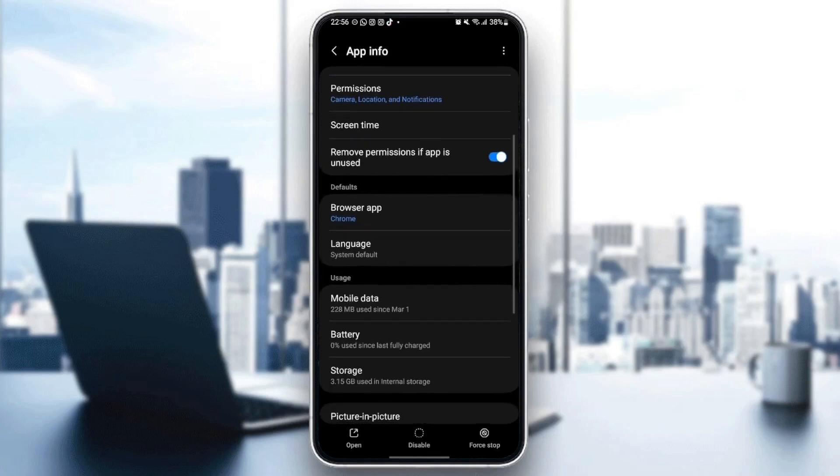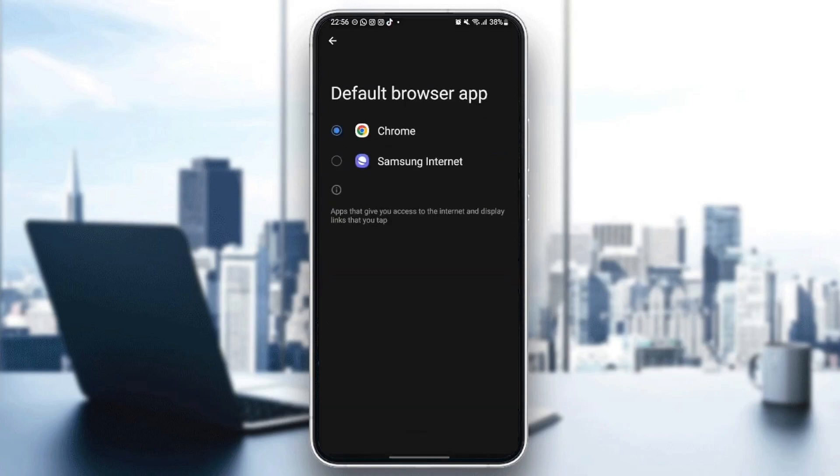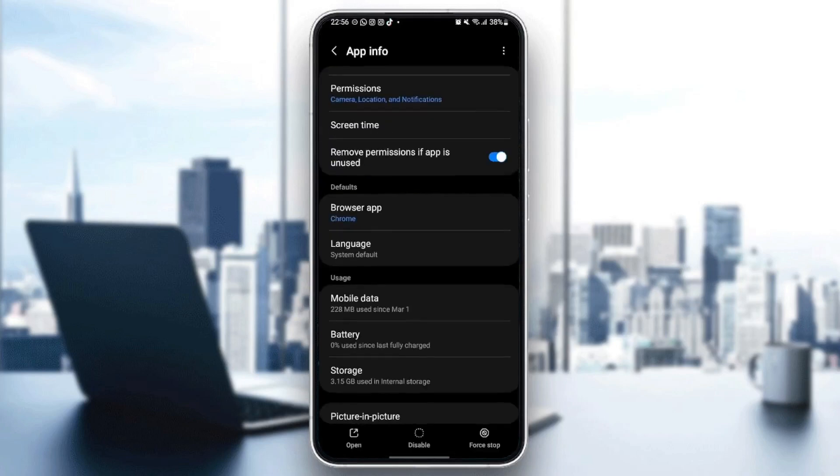then just go to defaults. And then, as you can see, from here you can set Google Chrome as your default browser. So just click and then check Google Chrome. Once you do that,